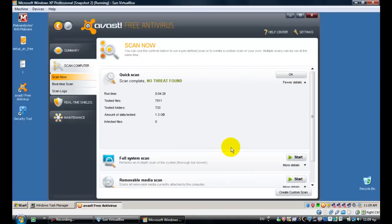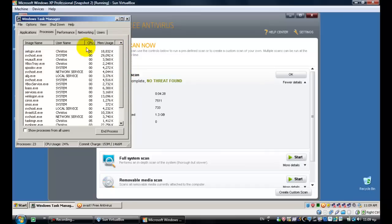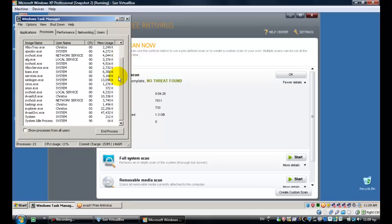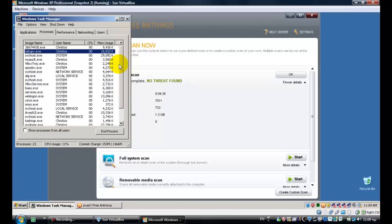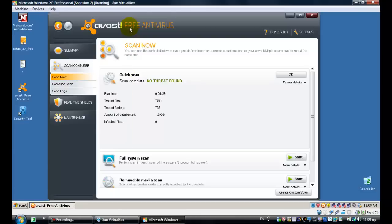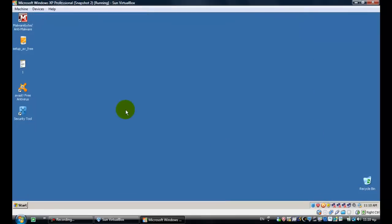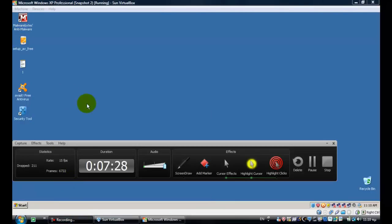Hi guys. This is funny — no threats found. And if we look at the task manager, the fake threat is gone. I'm not sure about two things. If I show processes from all users, I'll definitely find more. Anyway, it didn't find anything. That's really bad. I'll scan with Malwarebytes so we can see what's exactly there.